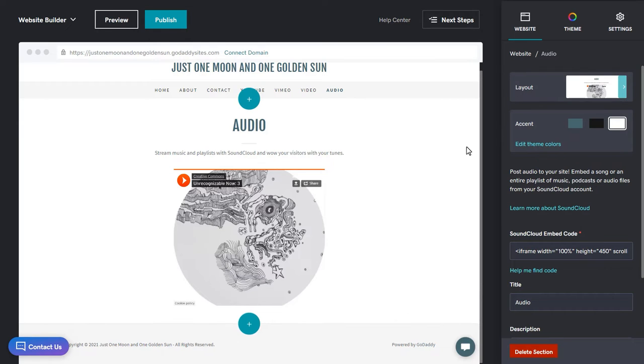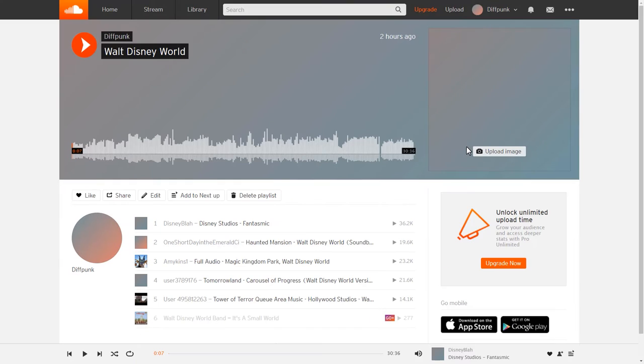I have SoundCloud open on another tab in my browser, so I'm going to hop over there and grab the embed code for the playlist.